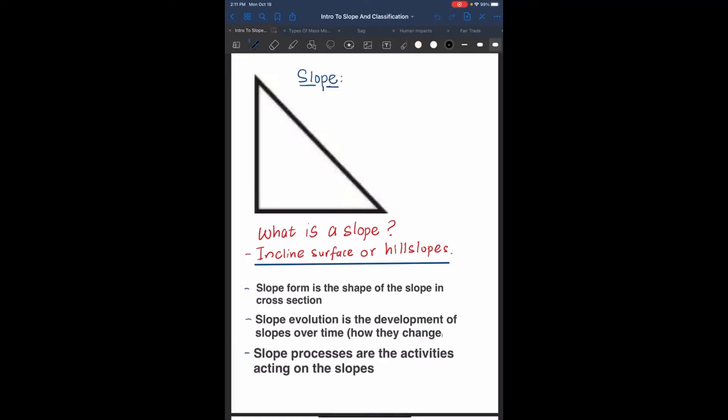What is a slope? A slope is an inclined surface or hill slope. Slope form is just the shape of the slope in cross-section. Slope evolution is the development of slope over time, how the slope changes throughout time. Slope processes are the activities acting along the slope.